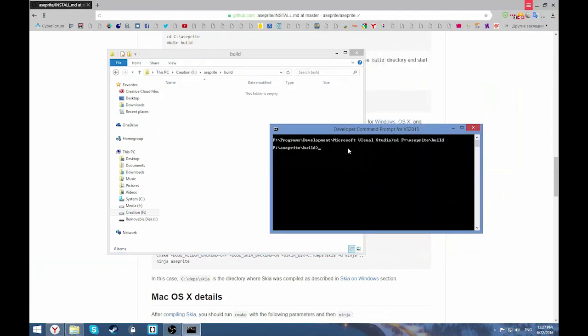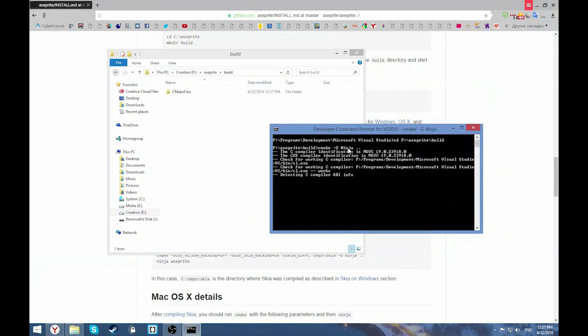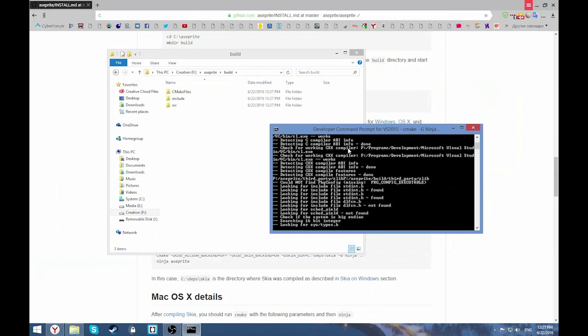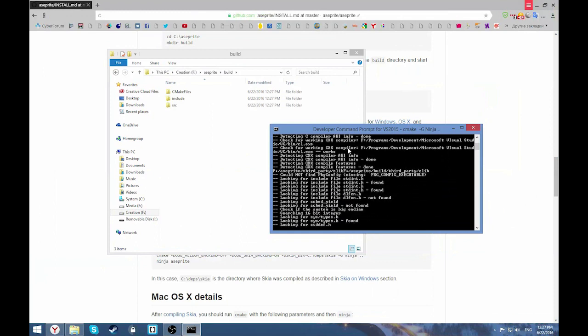Let's write the command. It also will be in the description. CMake -G Ninja .. double dot. And it's going to create our project files. Let's wait till it's done.